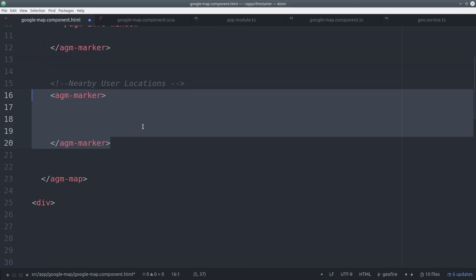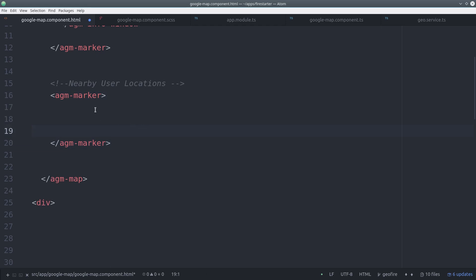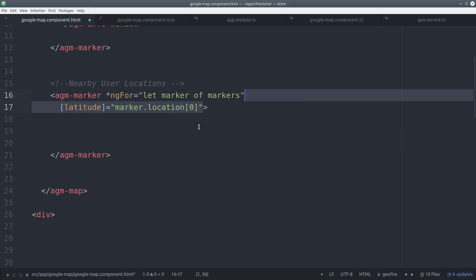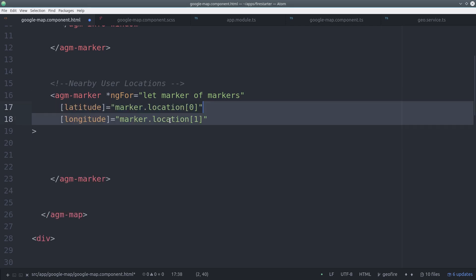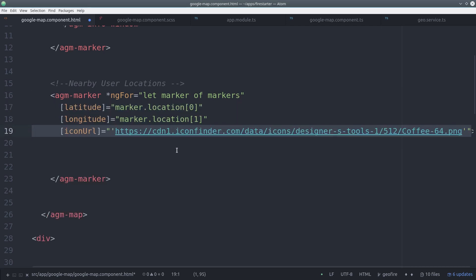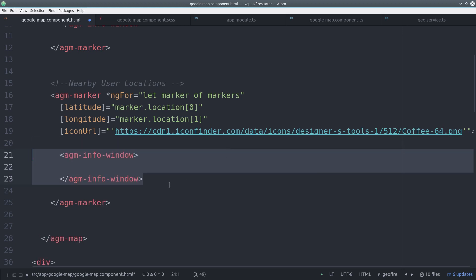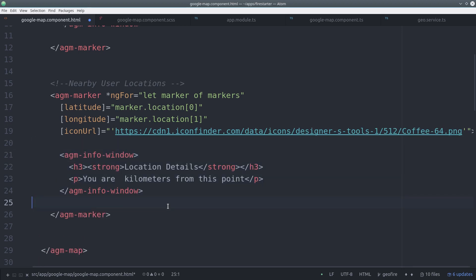In the HTML, we can add another AGM marker inside of our AGM map, and this time we'll loop over it with ng4. And we can pass it the latitude and longitude for each marker, as well as a custom icon. Then inside the pop-up window, we can tell users exactly how far away they are in kilometers from any of these markers.